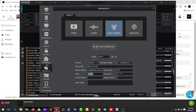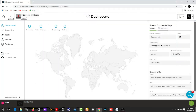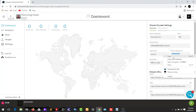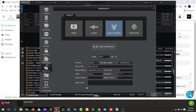We are done with the IceCast setting, the server URL, the mount address, and the login. The last one is the password. Go to your Zeno dashboard and find the mount password. Copy the mount password, get back to your Virtual DJ, and paste it in the password field. Then you are good to go.